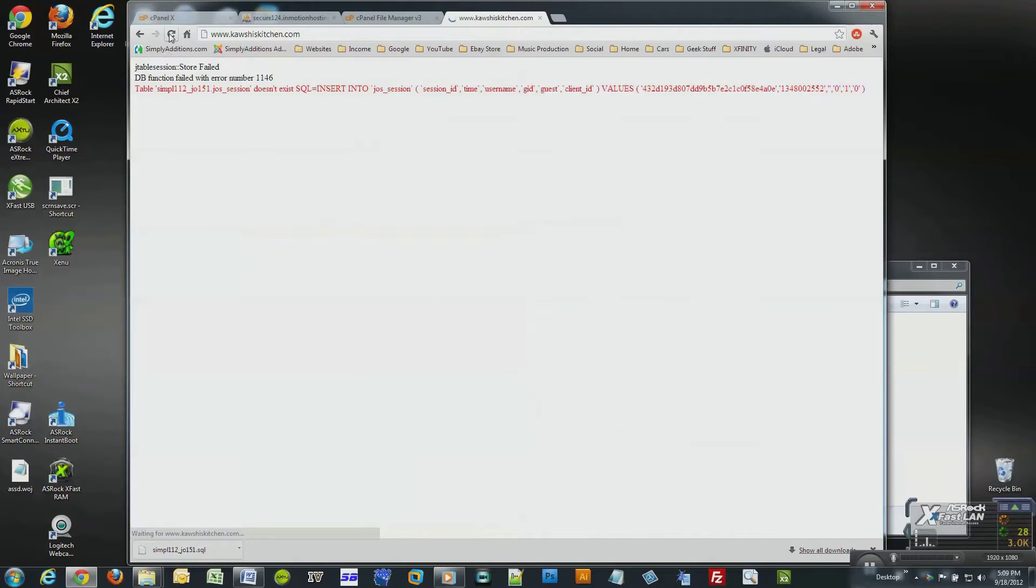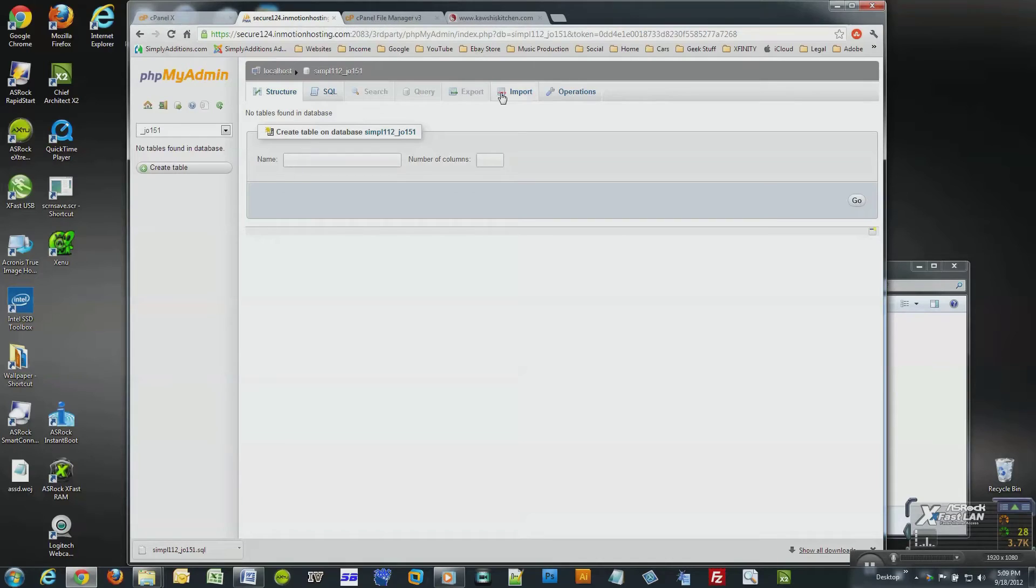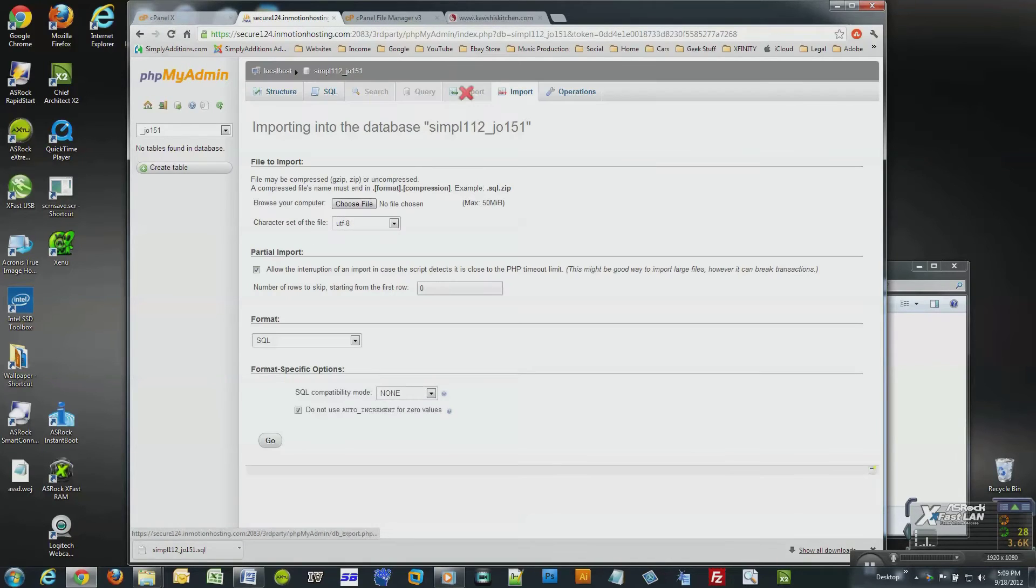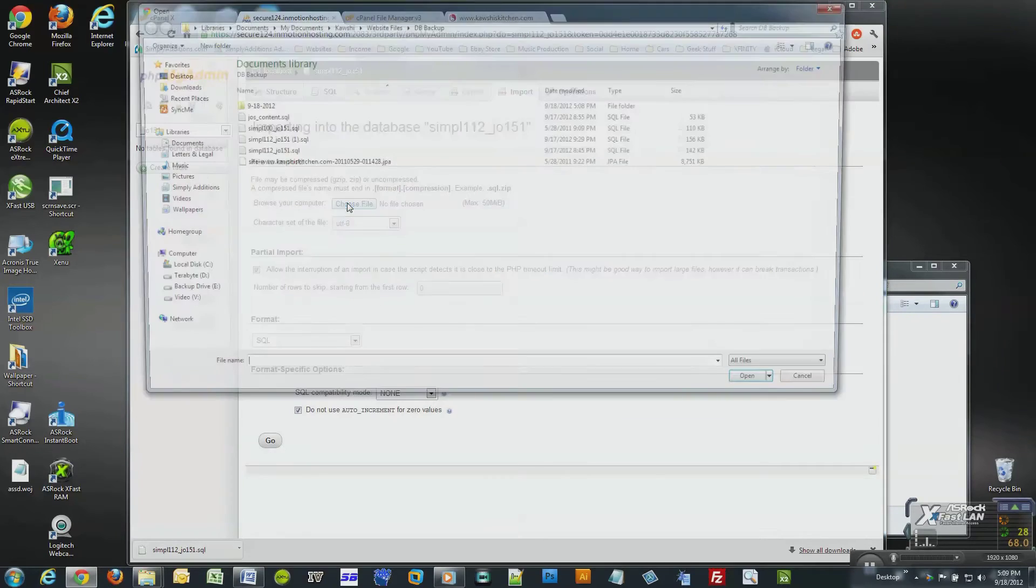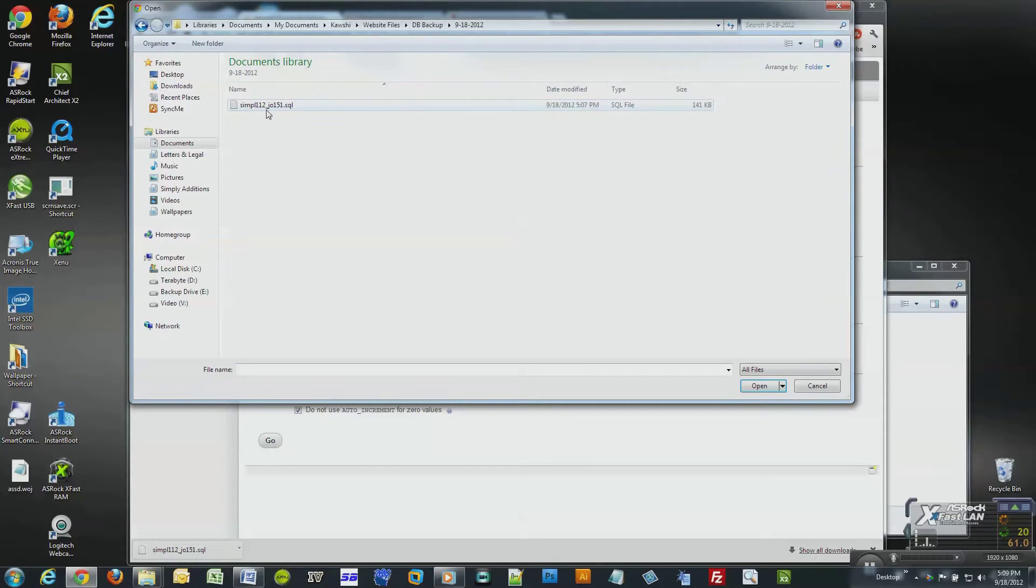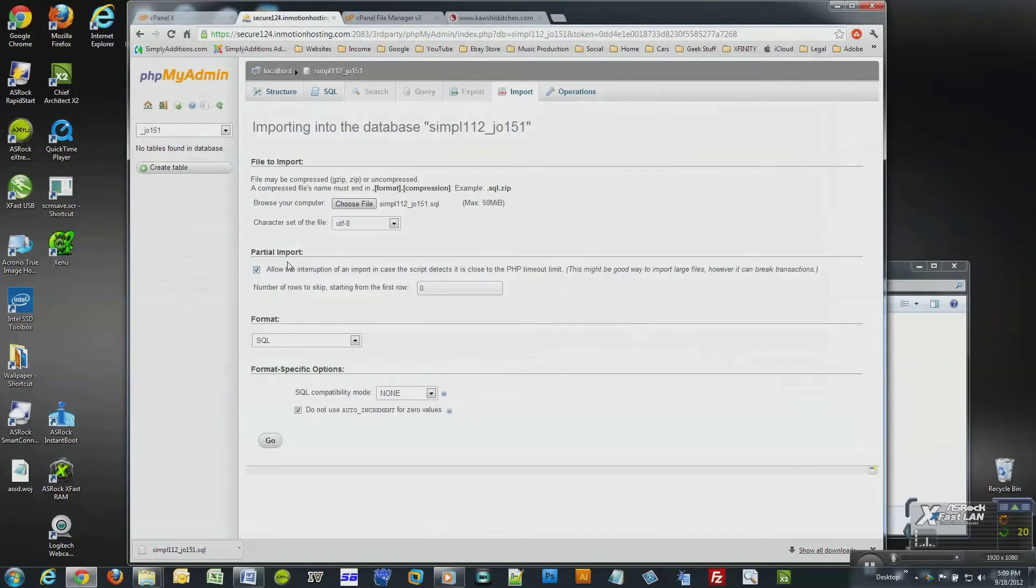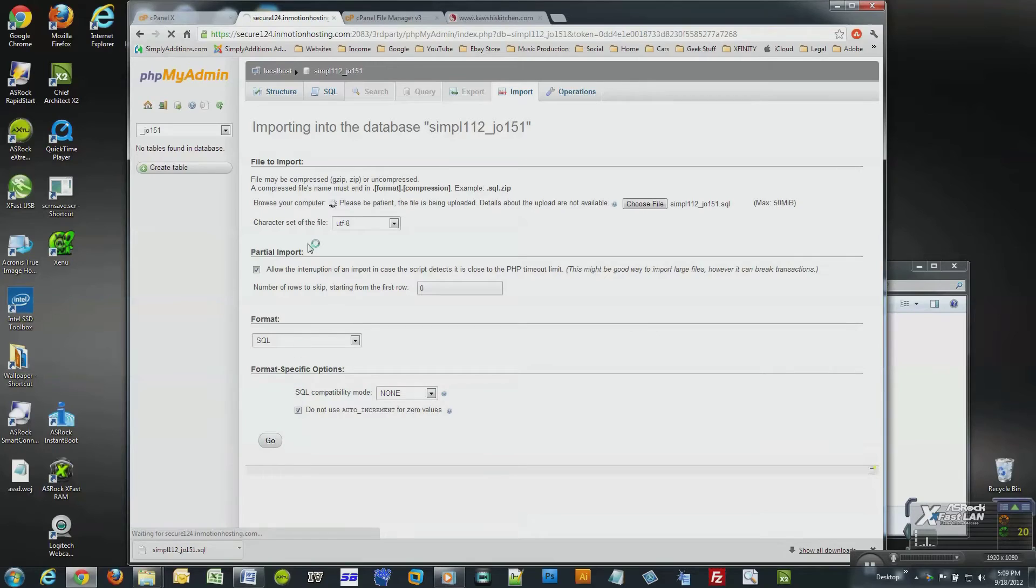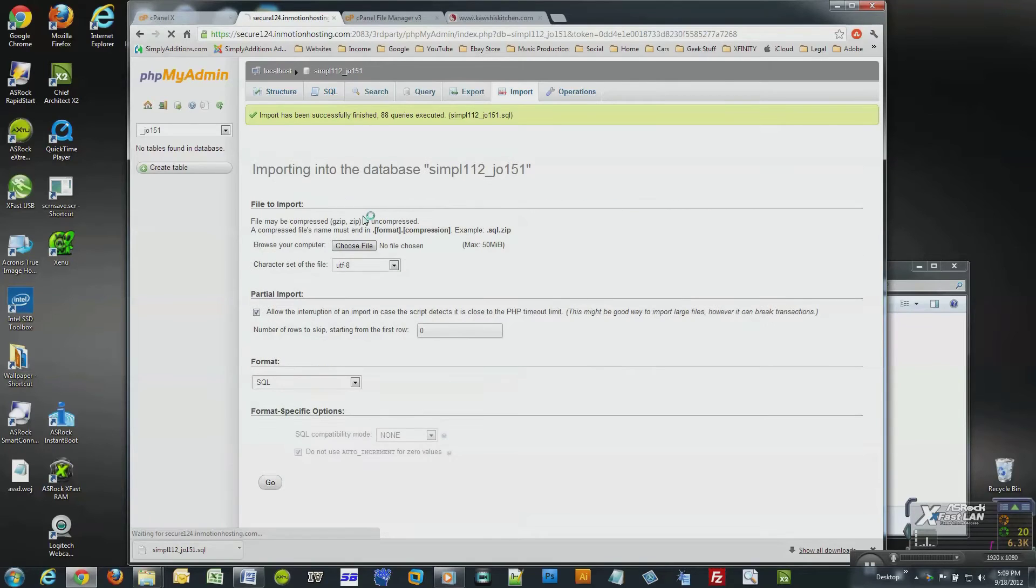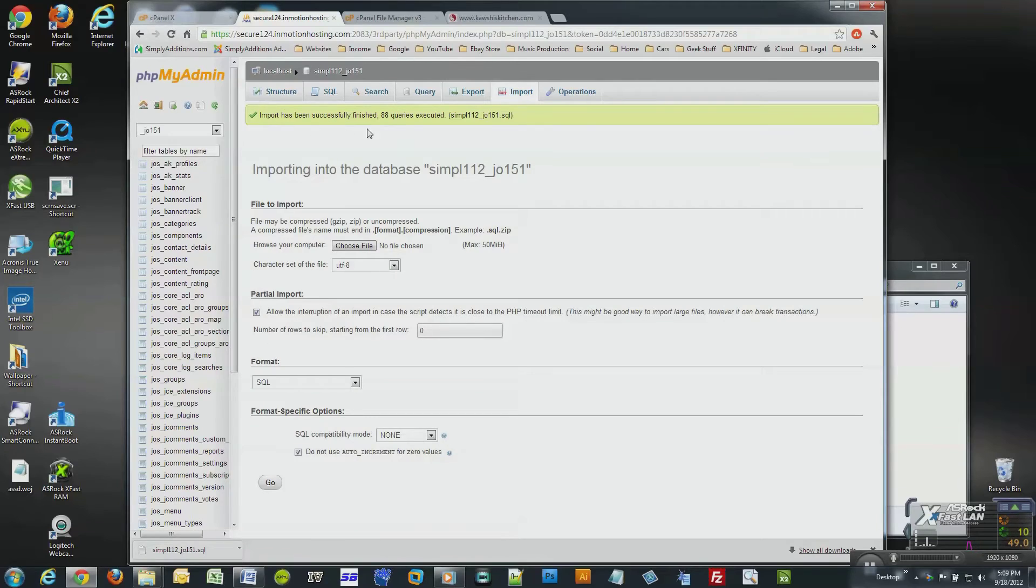Now I'll simply import the database file that I exported earlier and everything will be back to normal. I'll click on import from the top toolbar. Now I'll choose file and navigate to my website database backup file. Once I select it, I will simply click go at the bottom of the screen.